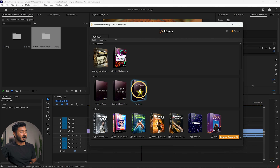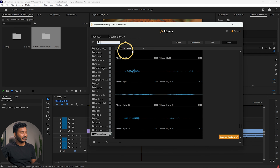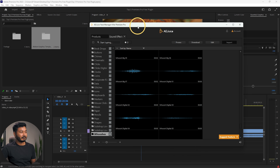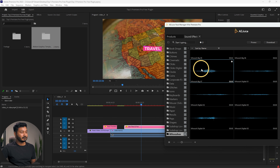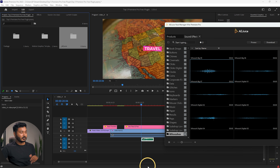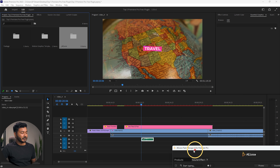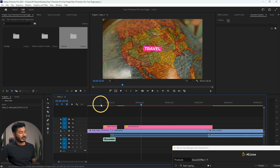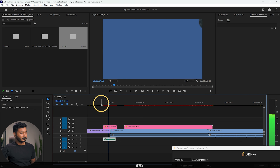That is a cool plugin — you can use it for different text, patterns, and elements for your video. There are also free sound effect packs available. Click here and you can use different sound effects. Suppose you want a whoosh sound effect for a transition — if you double-click it will download and import the sound effect into your project. You can then adjust its position on the timeline, and if I play it back there is a sound effect going along with the transition.